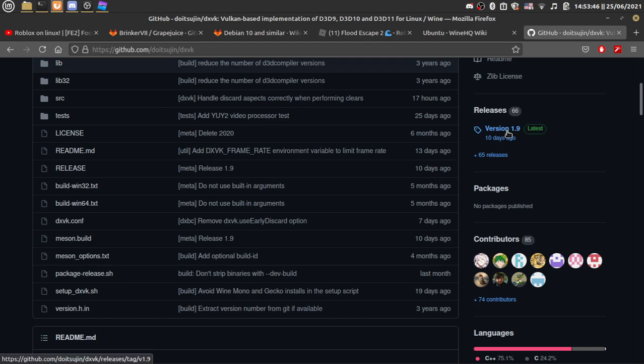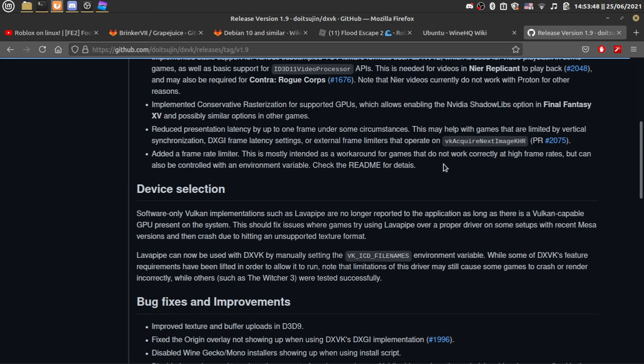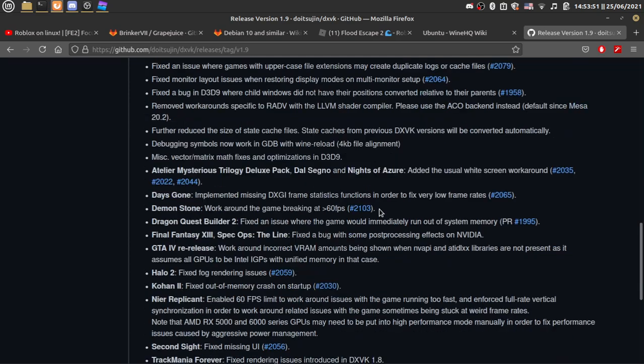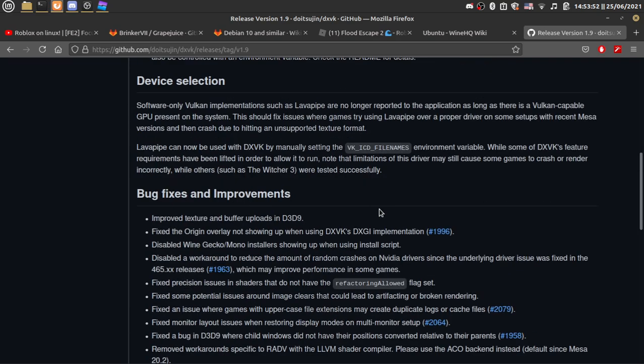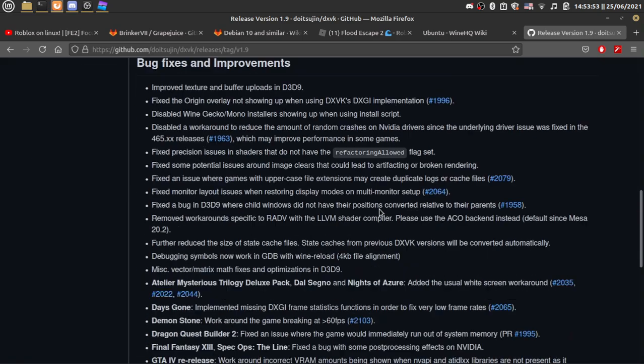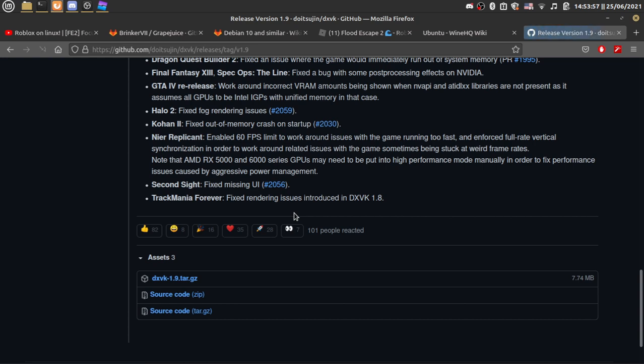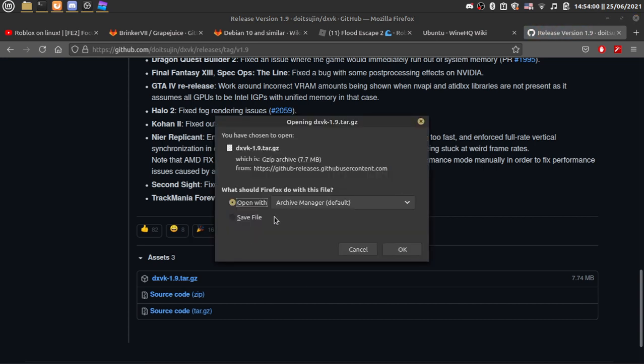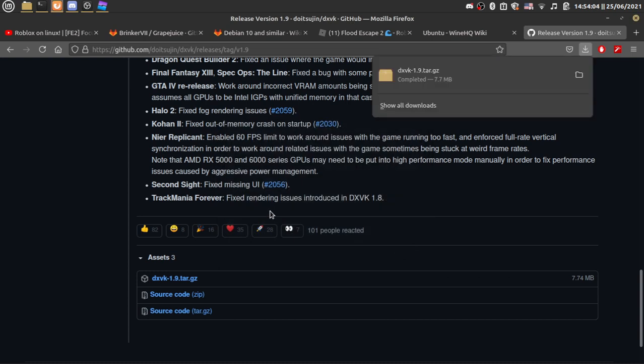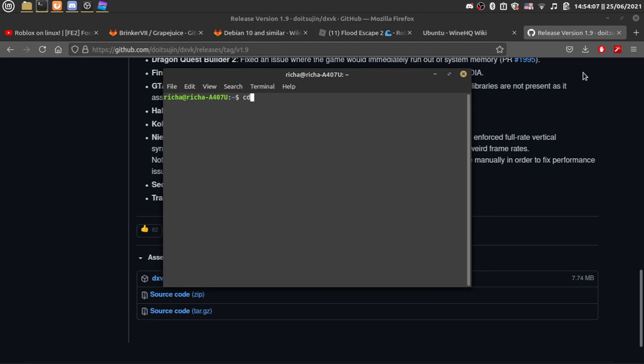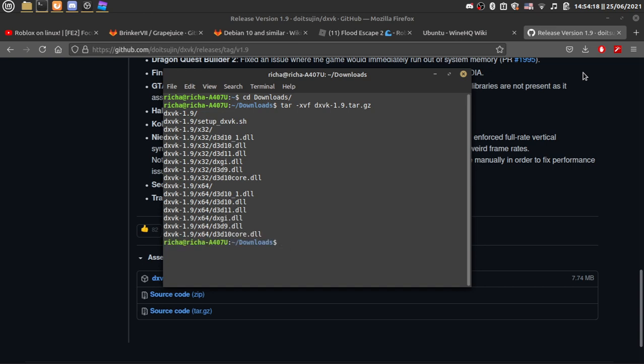Now what we're going to do is go to the terminal. Actually before that we have to get the release thing. So what you need to do is we're going to download it. Save it to Downloads. CD Downloads. Tar xvzf DX.